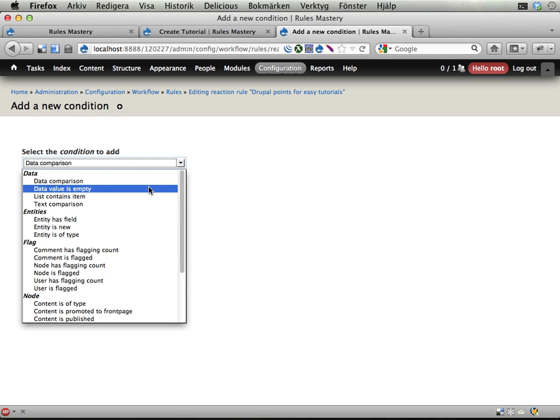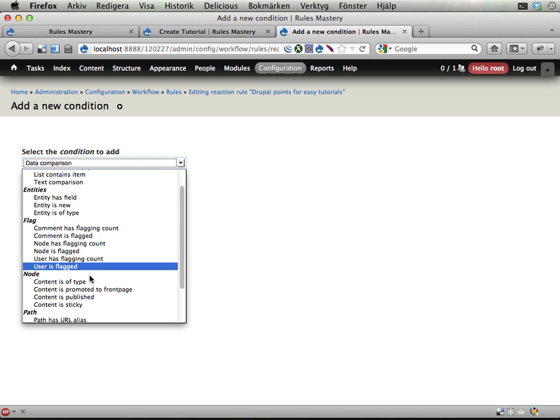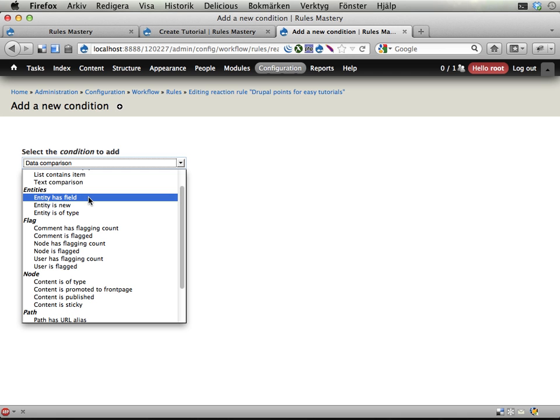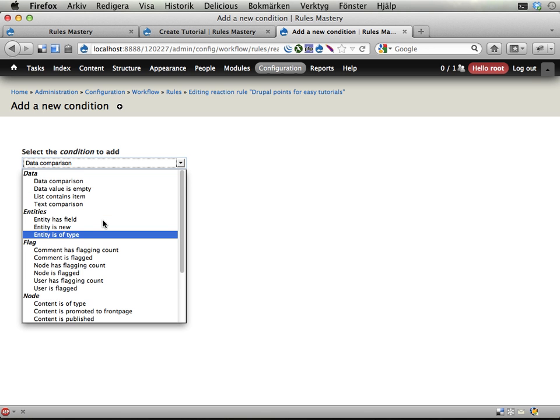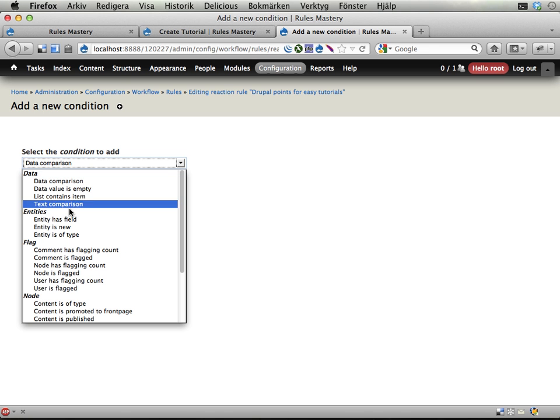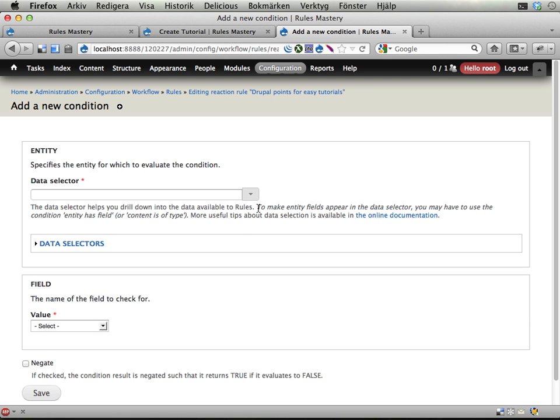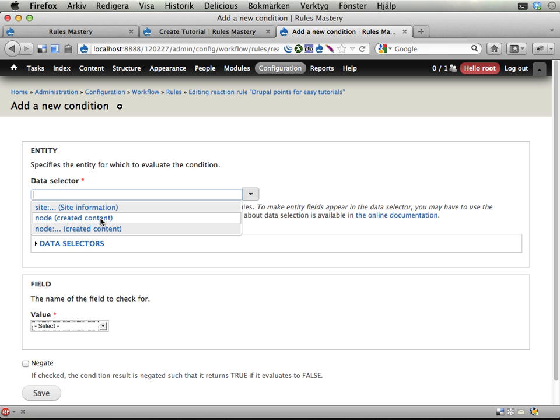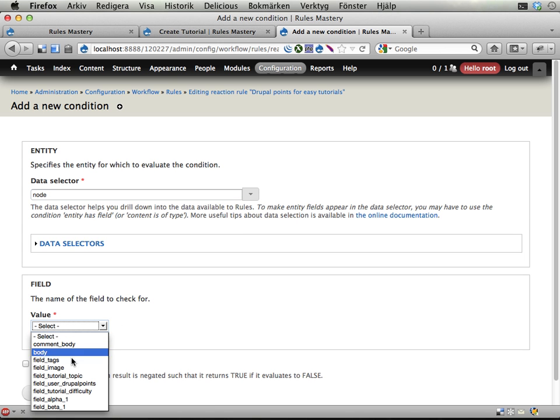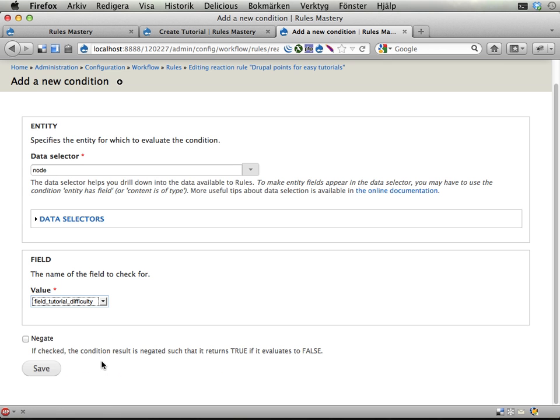Either I check the content is of type to make sure that the content is a tutorial. Then rules can know that tutorials have these fields, so everything is fine. Or I could use this one more general condition: Entity has field, checking if the node entity has a specified field. I could theoretically also do a data comparison, comparing the node type, the bundle type, which is a data in the node object, with the selected node type. And that would work as well. I'm going to use this one: Entity has field. And I'm going to check if the created content has the field tutorial difficulty. Save.